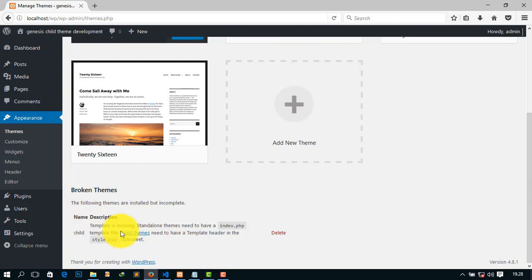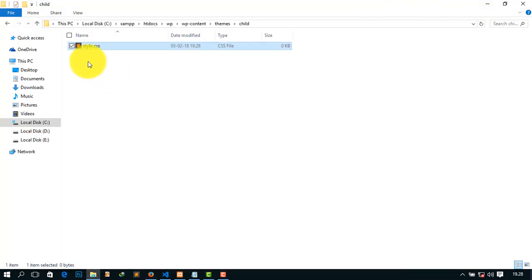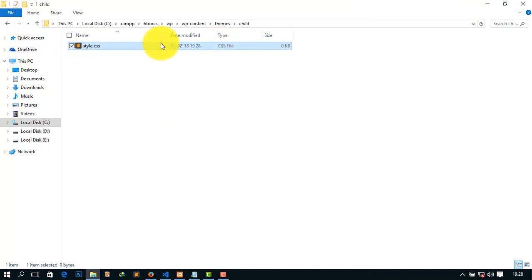You must use some code here and I want to show this code. For doing this, just open it with a code editor. It may be Notepad or Sublime, etc.